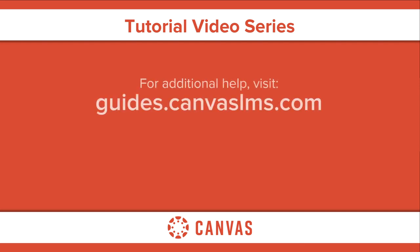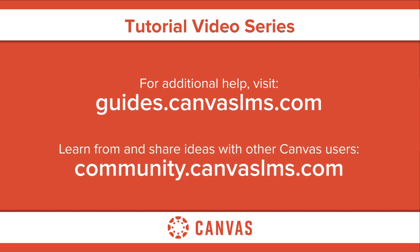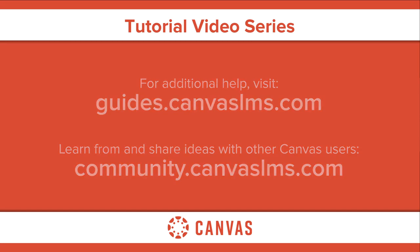For additional information on this or any other topic about Canvas, please visit guides.canvaslms.com. You can also ask questions and engage with other Canvas users by visiting community.canvaslms.com.